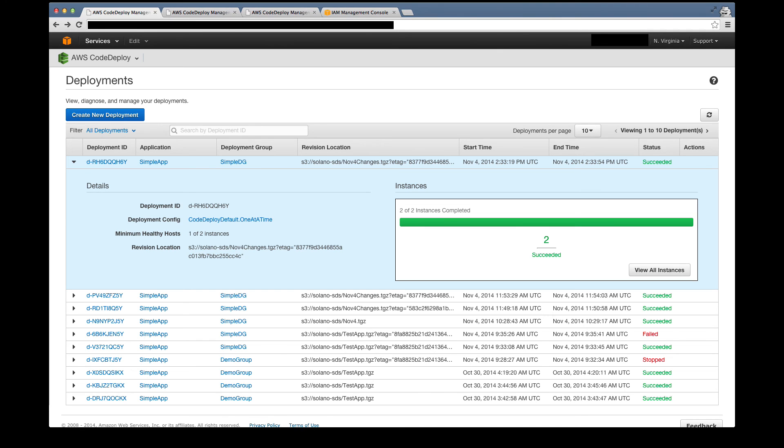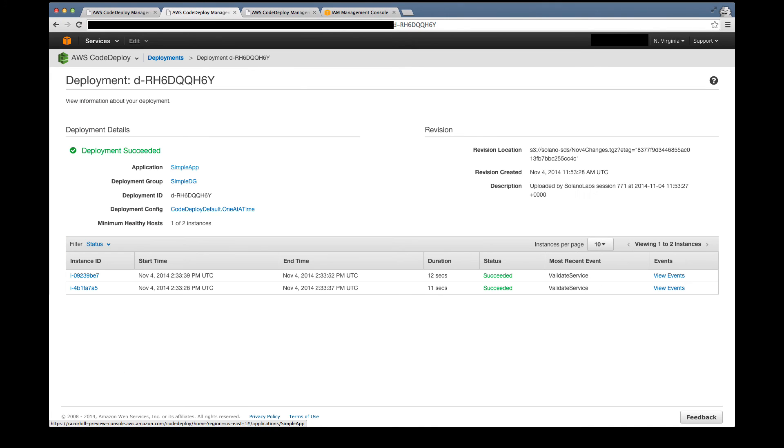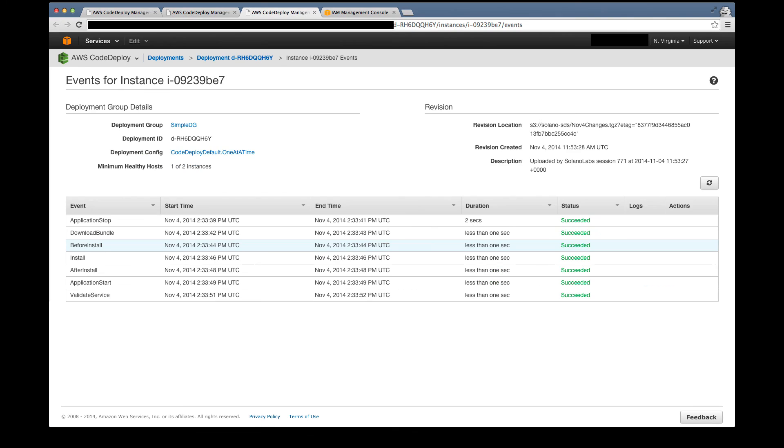Now we'll go to our code deploy dashboard, where we can see a list of our recent deployments, including our latest one. We can view all of the details down to the instance level for each one.